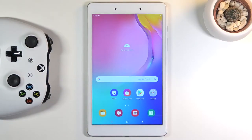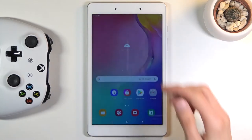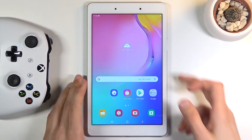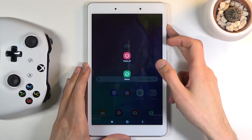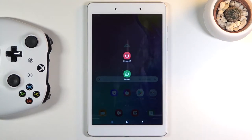Welcome everyone. This is a Samsung Galaxy Tab A 8 inch, and today I'm going to show you how to put the device into safe mode. To get started, you want to hold the power key, and once it brings up the boot options, hold power off.